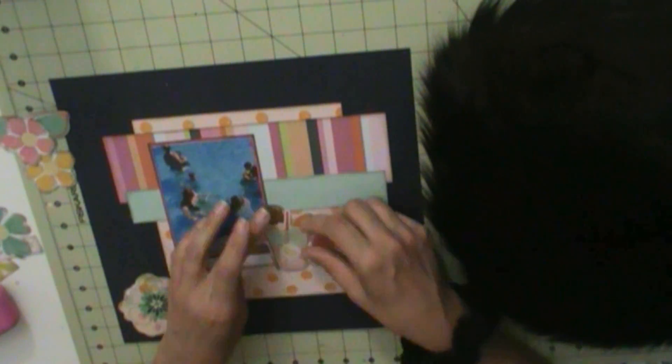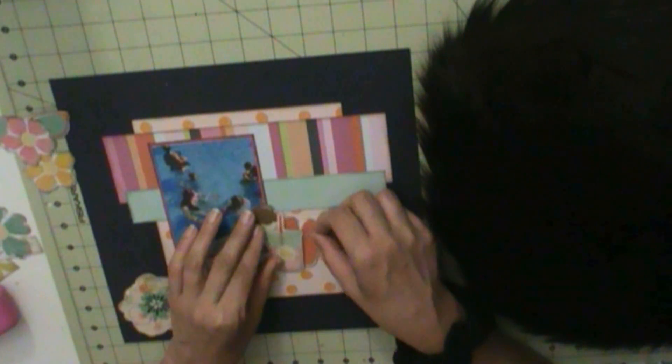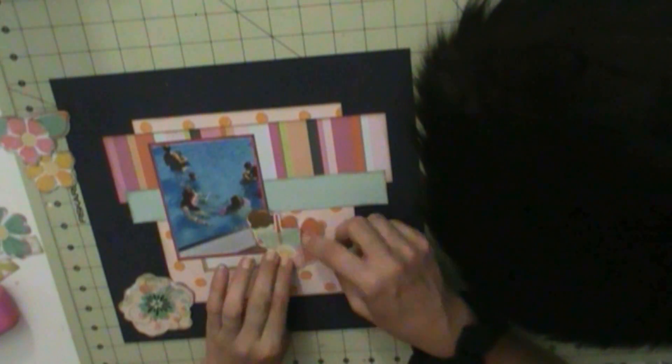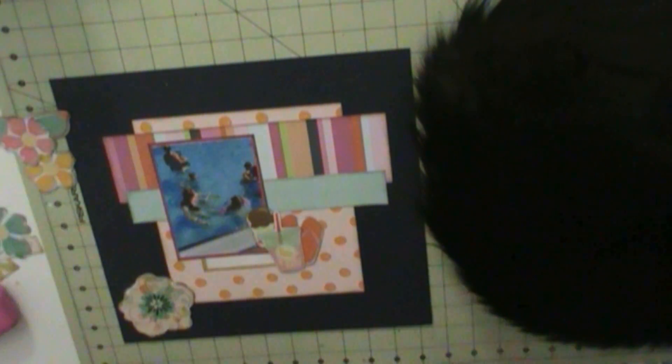Those floral die cuts are all from Vicki Booten. It's called Art for Everyone.